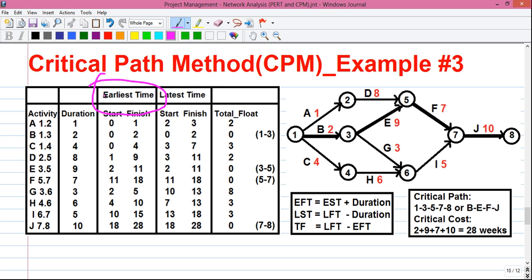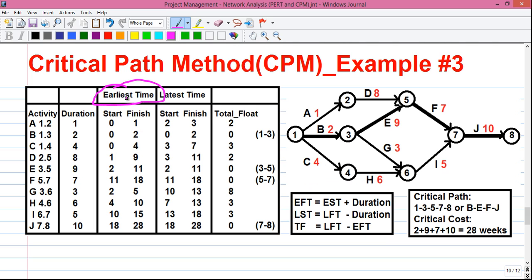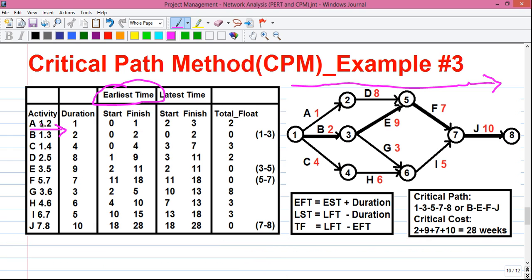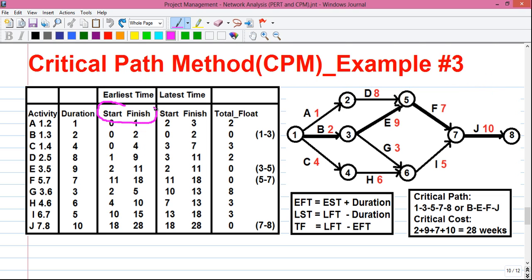First we will do the earliest time calculation, also called the forward pass calculation. The formula is: EFT equals EST plus the duration of the activity. In forward pass, we read the network from left to right — that is in the forward direction — reading events left to right. So activity A is read as 1-2. The earliest time is calculated from top to bottom, that is downward.